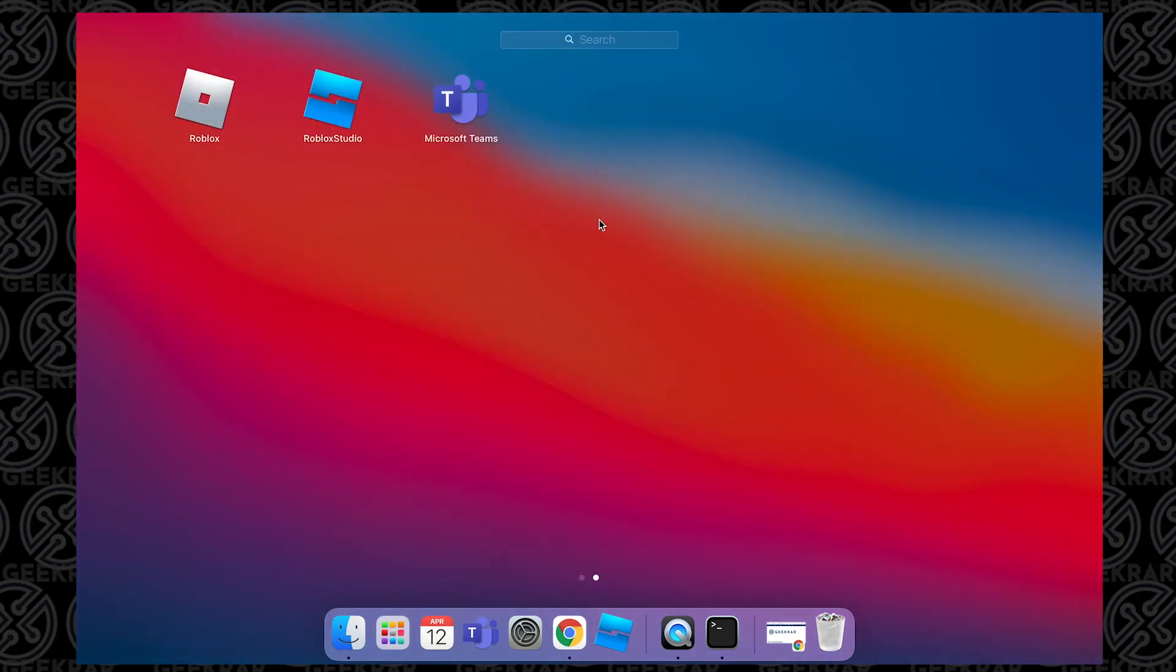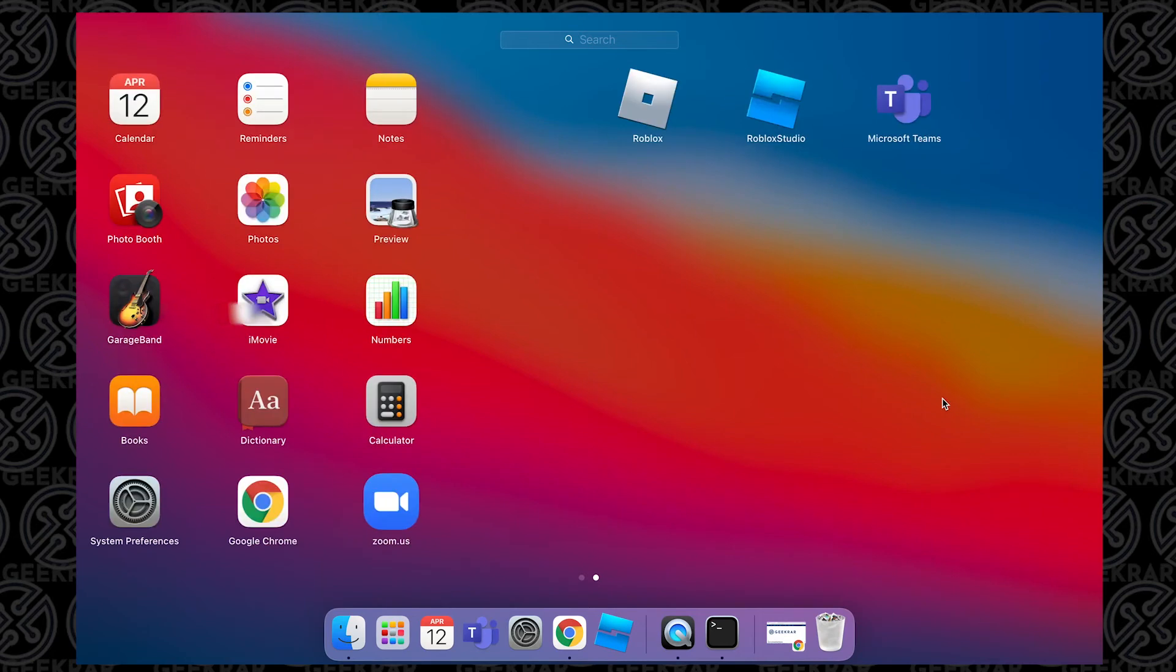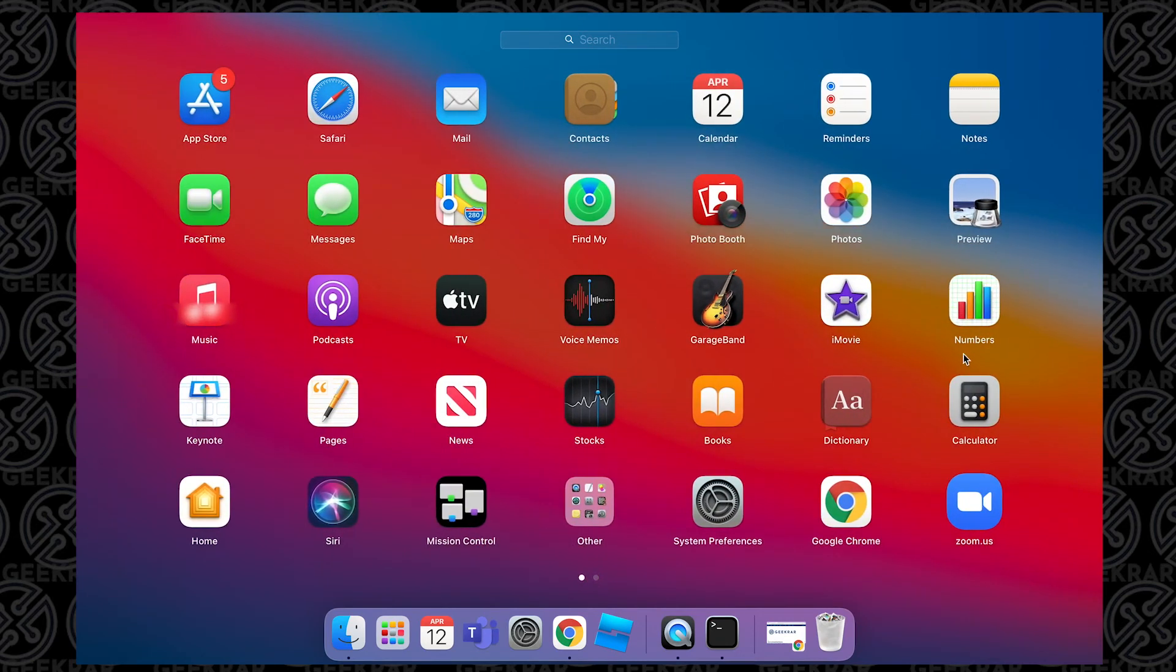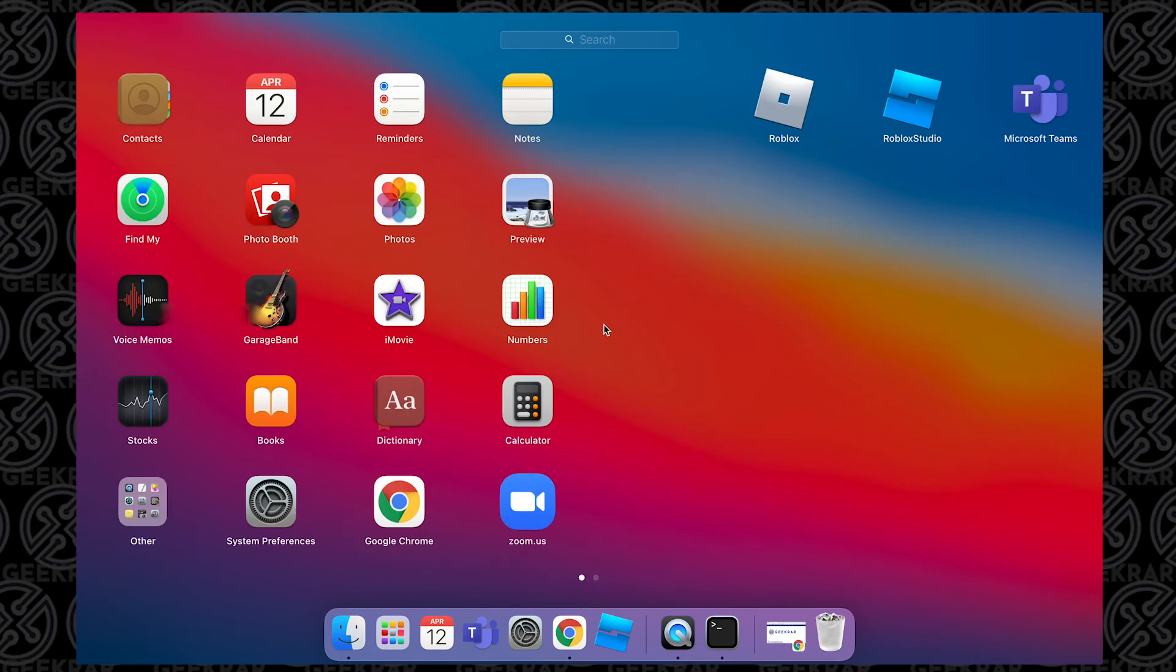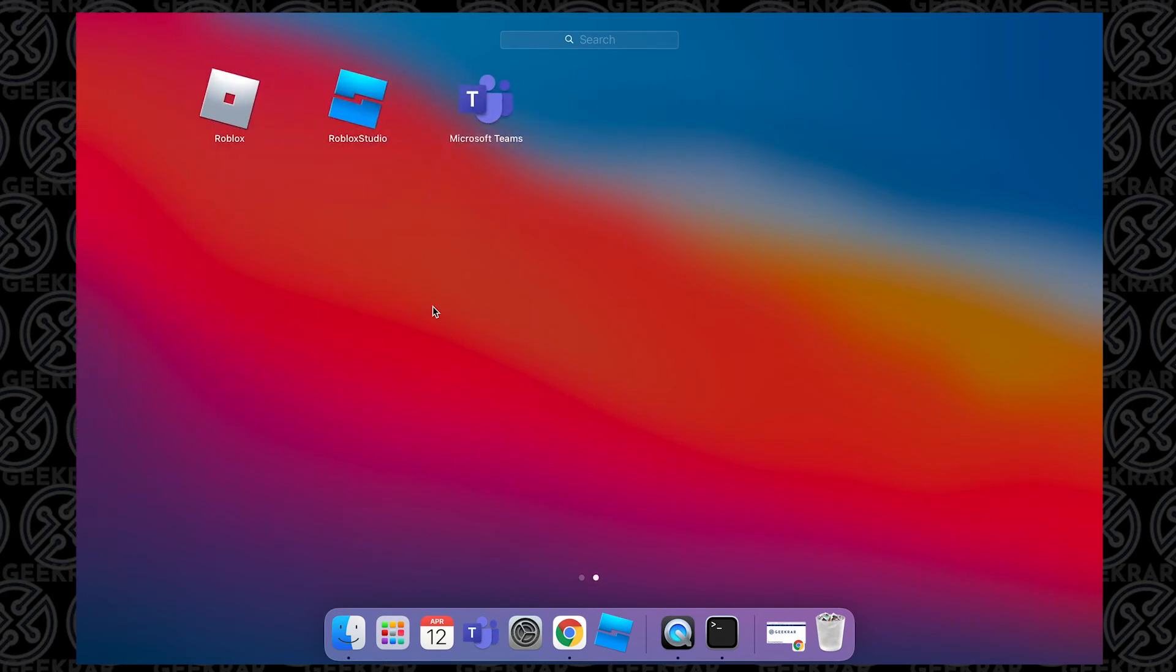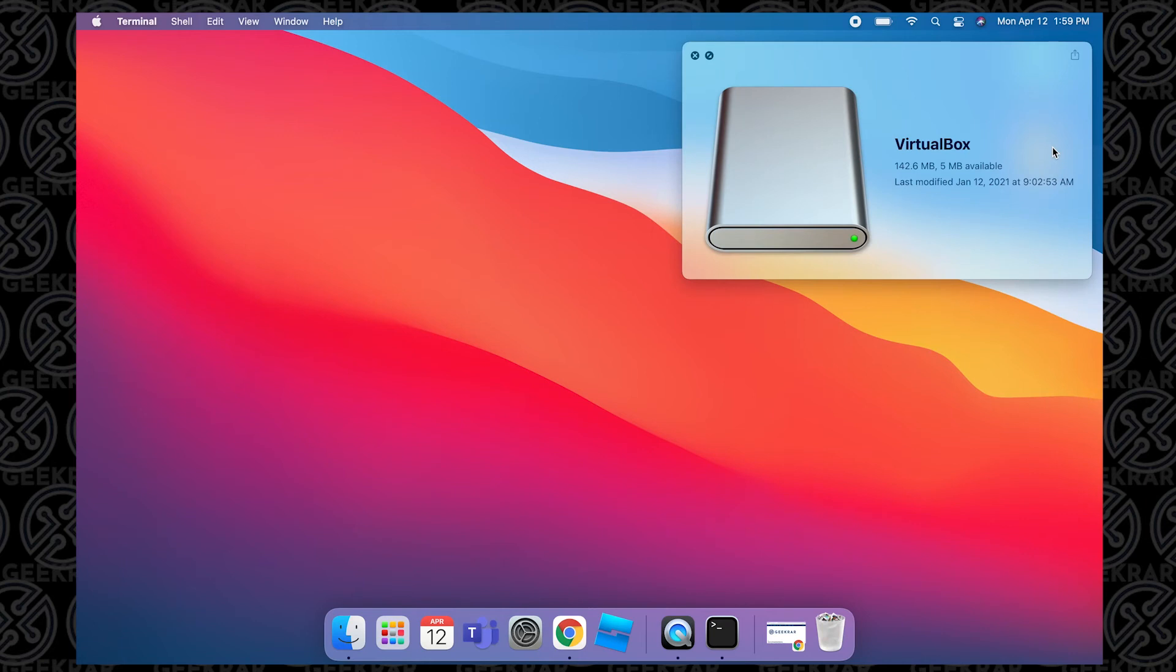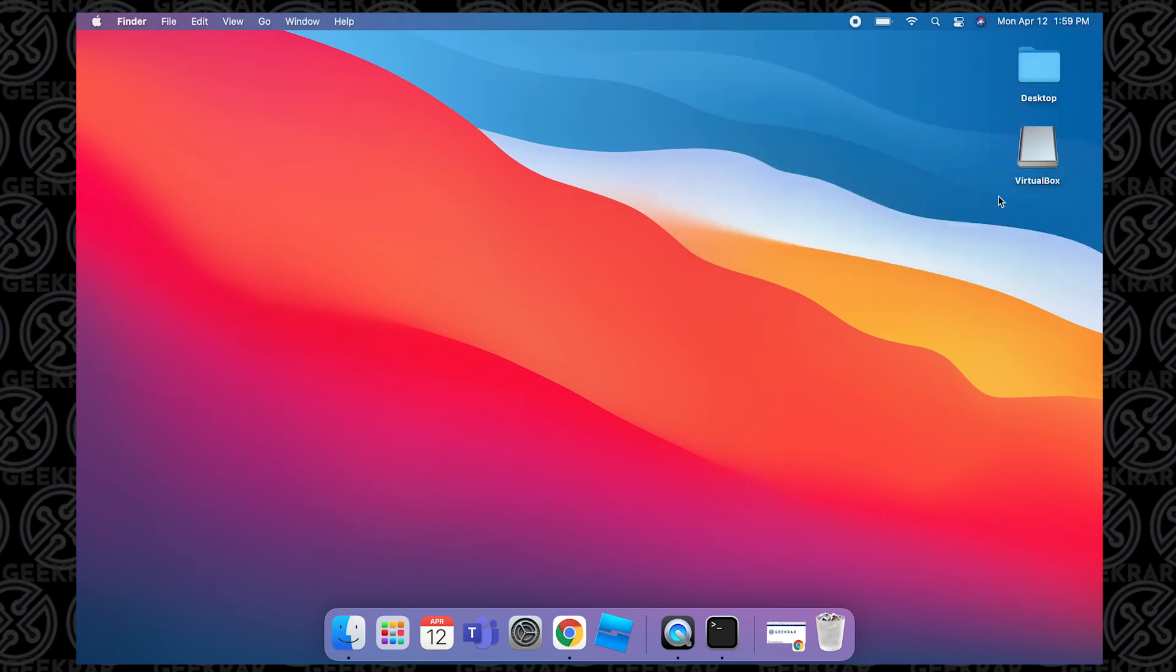no shortcuts left. The only last trace on our desktop is the installation package, which we can just drag and drop into the trash to eject and delete it.